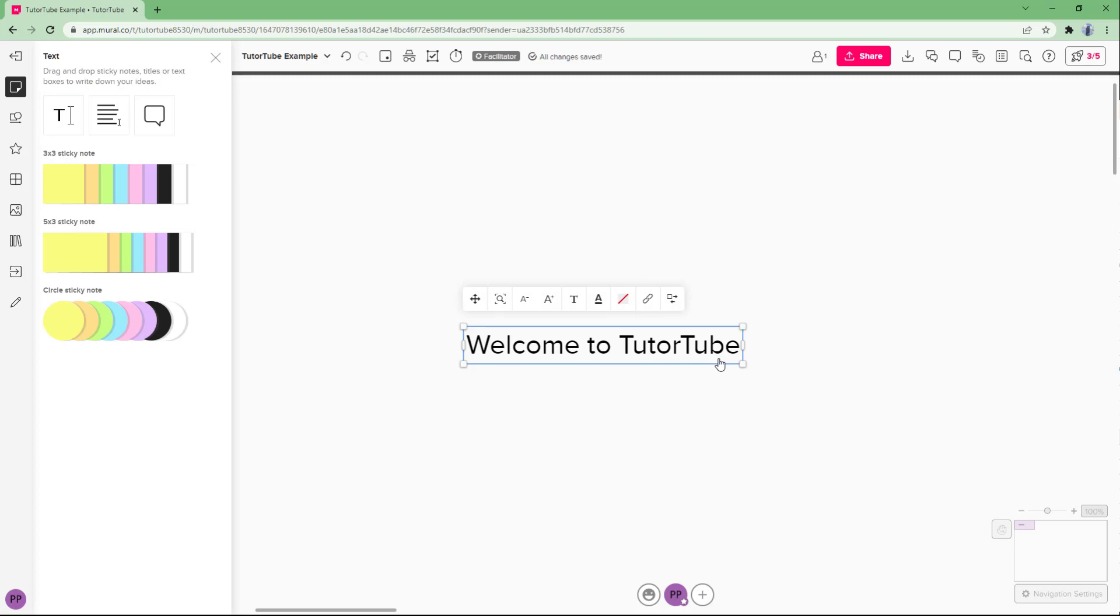And that is how you can add and remove hyperlinks inside of mural texts.